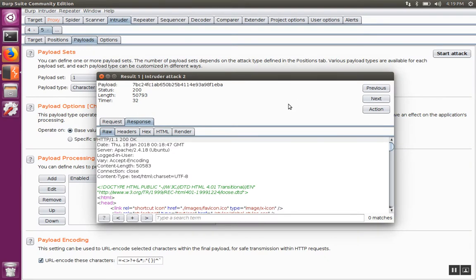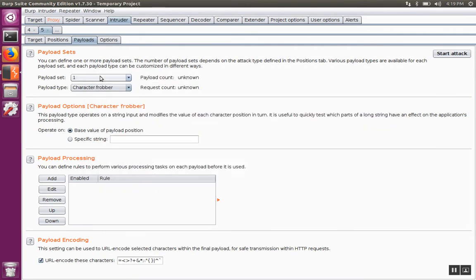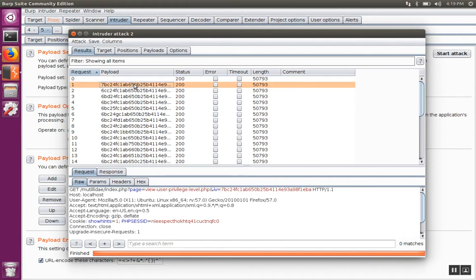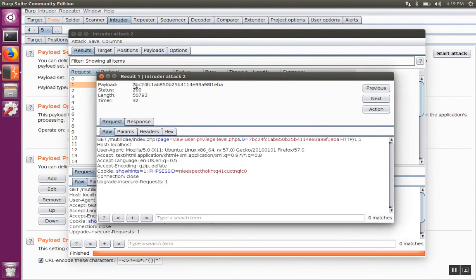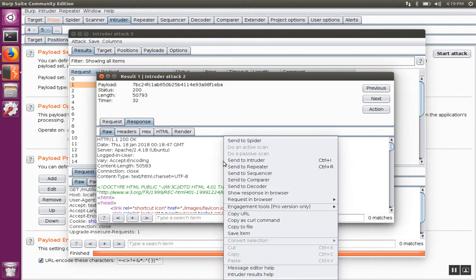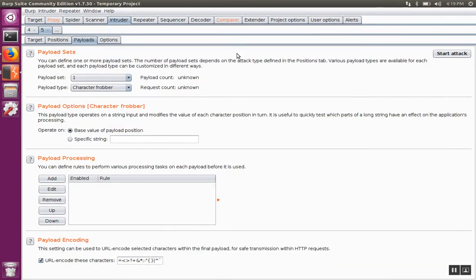If we hit next, that'll take us to the next response, or if we prefer, you can just highlight the second response and double click on it. Then go to the response and right click on the second response, and we'll send that over to the compare tool.